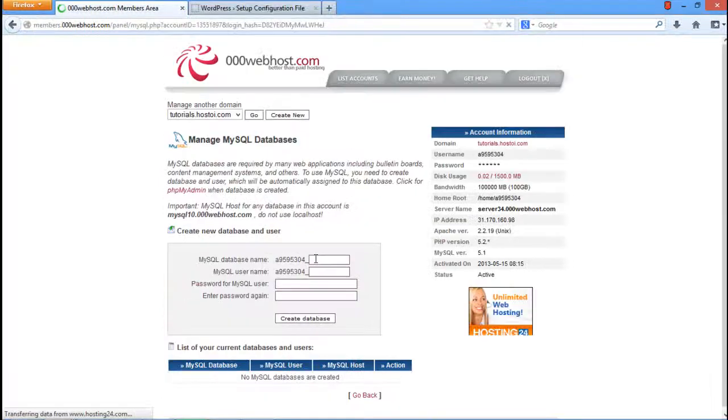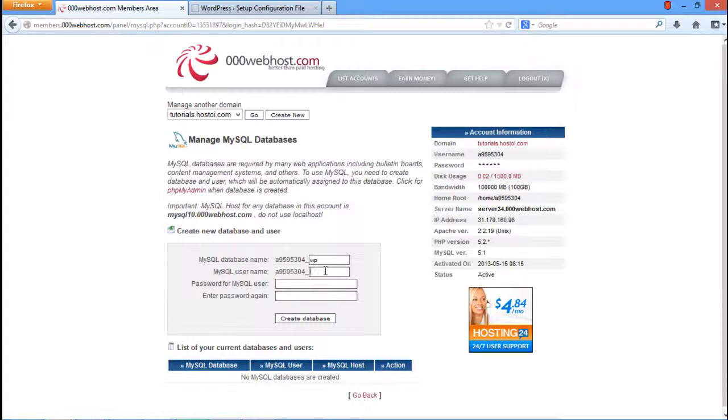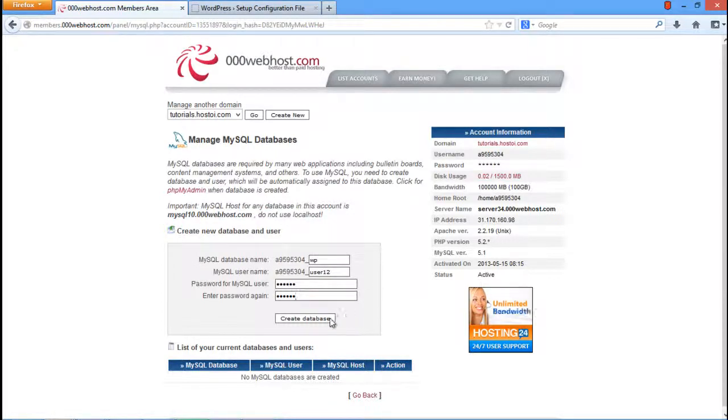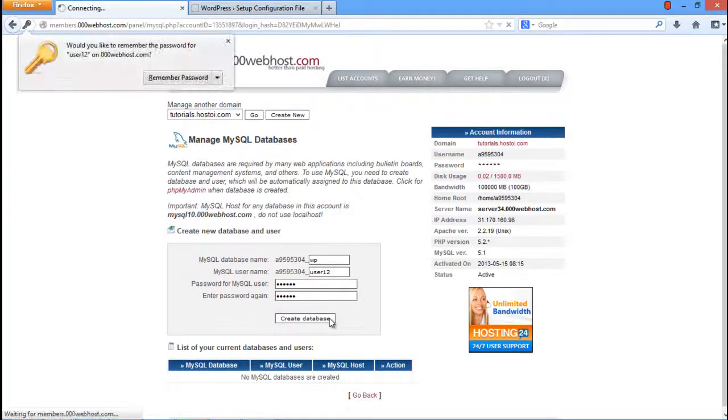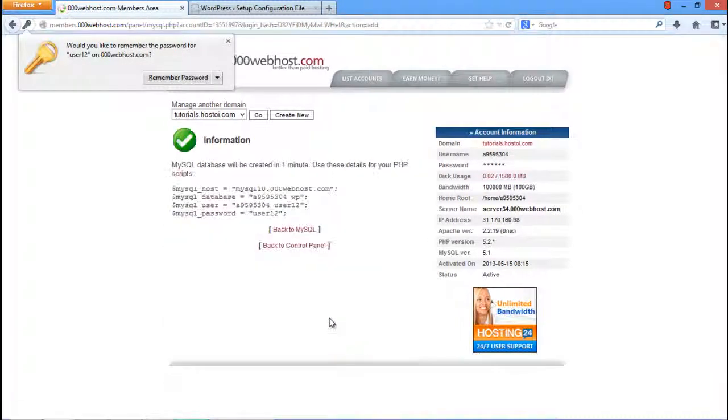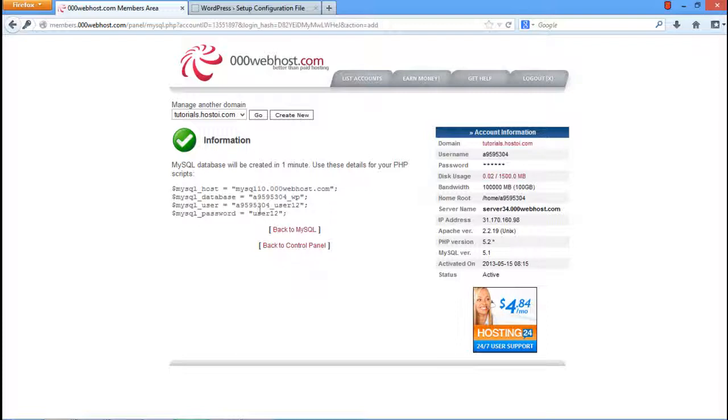Over here, specify the database and the user for WordPress. Let us name our database as WP and then set any six-digit name as our username. Once you're done with the details, click on the Create Database button. As a result, a new page will open up in which your database details will be shown.